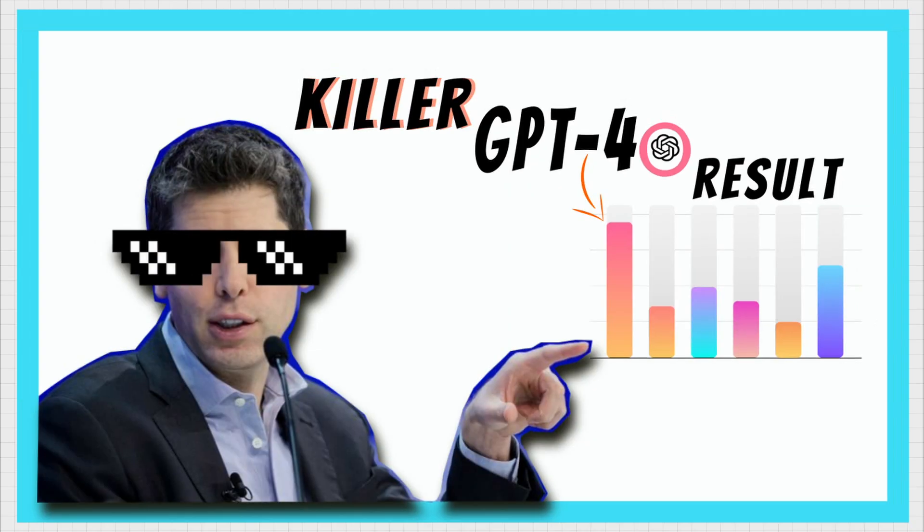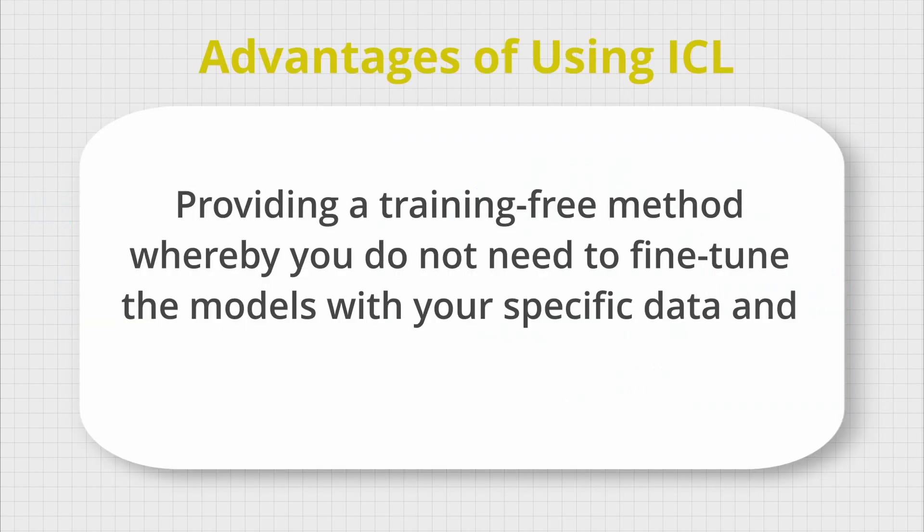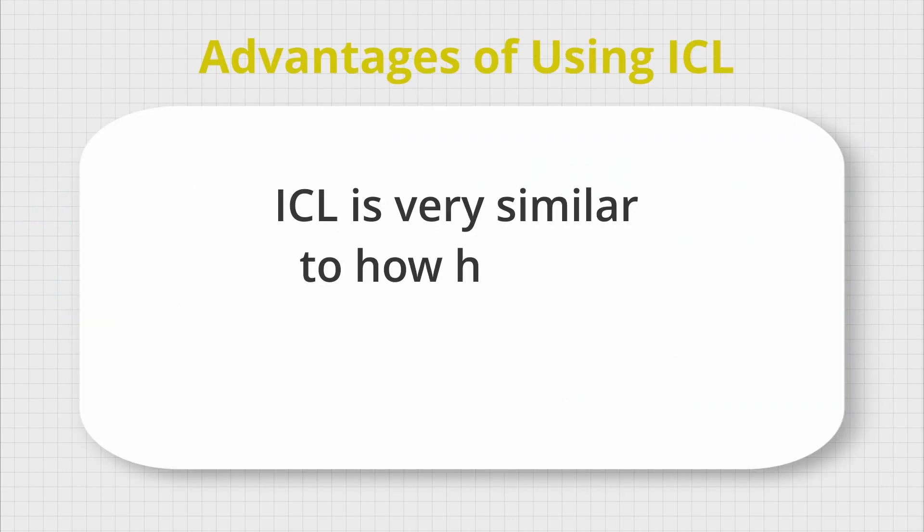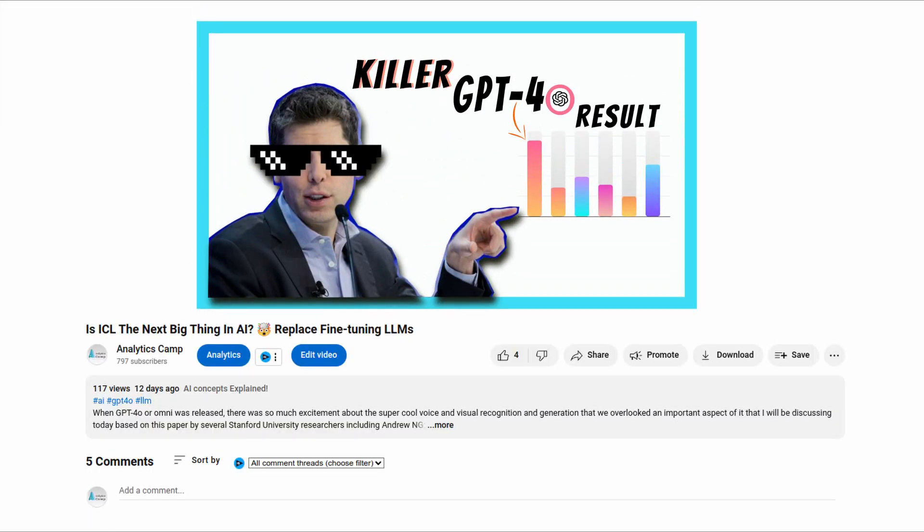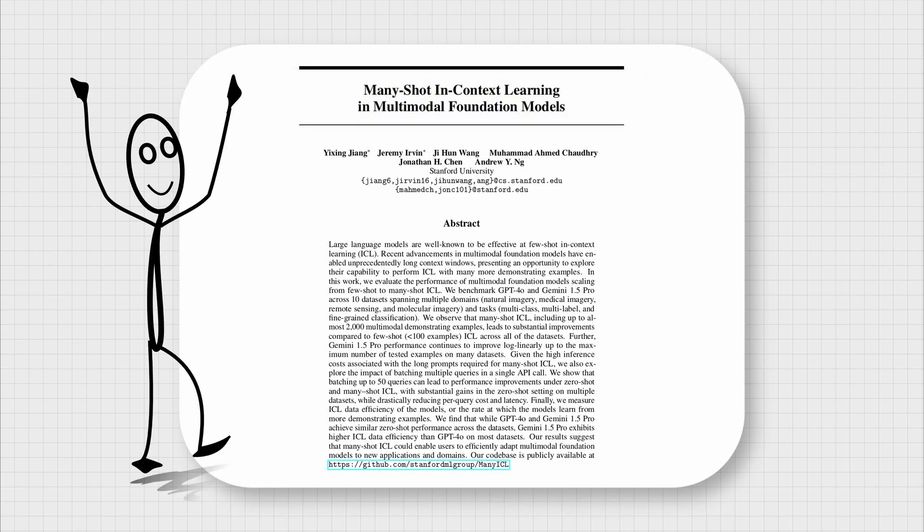I have made a video about in-context learning with more explanation using the results of GPT-4. I will leave its link in the description box so definitely check it out as it can be quite handy in many situations.